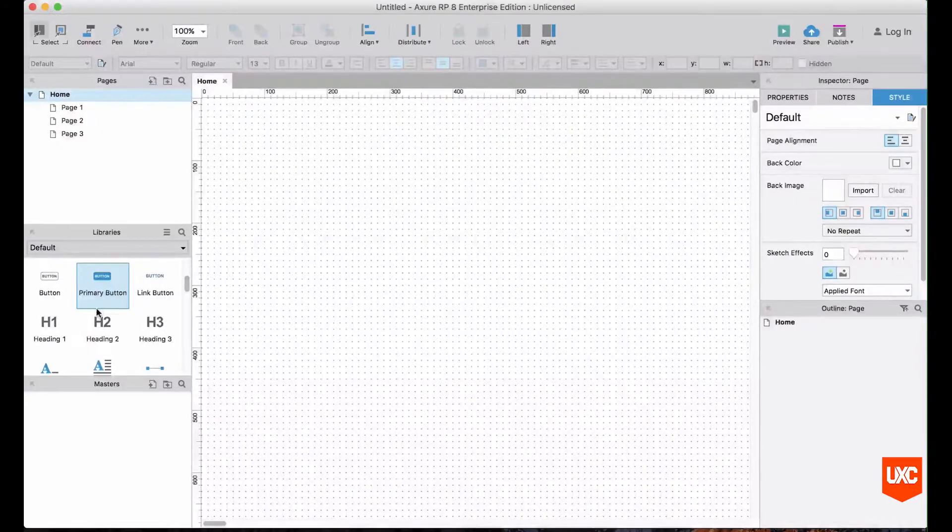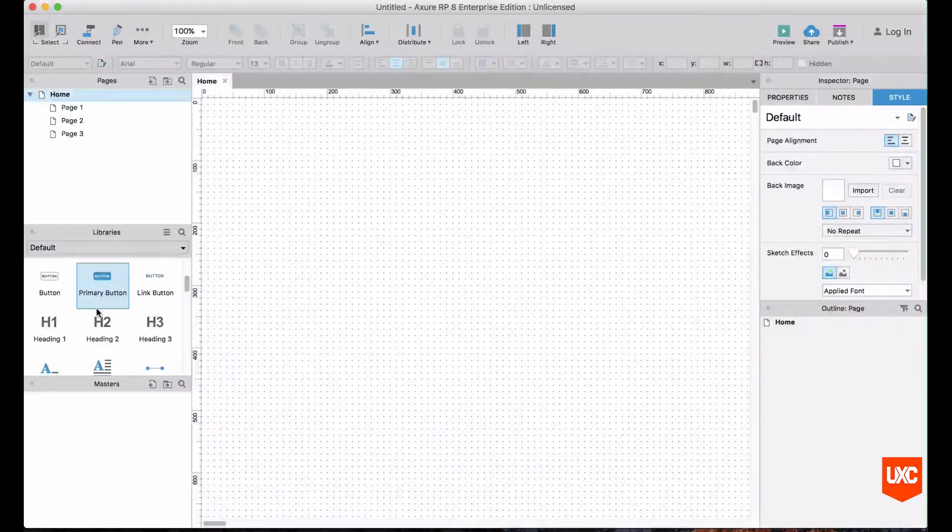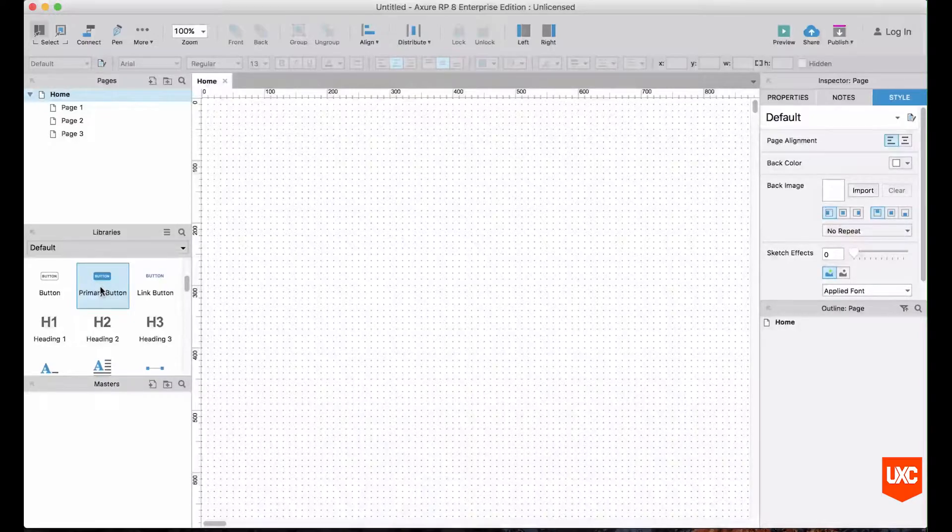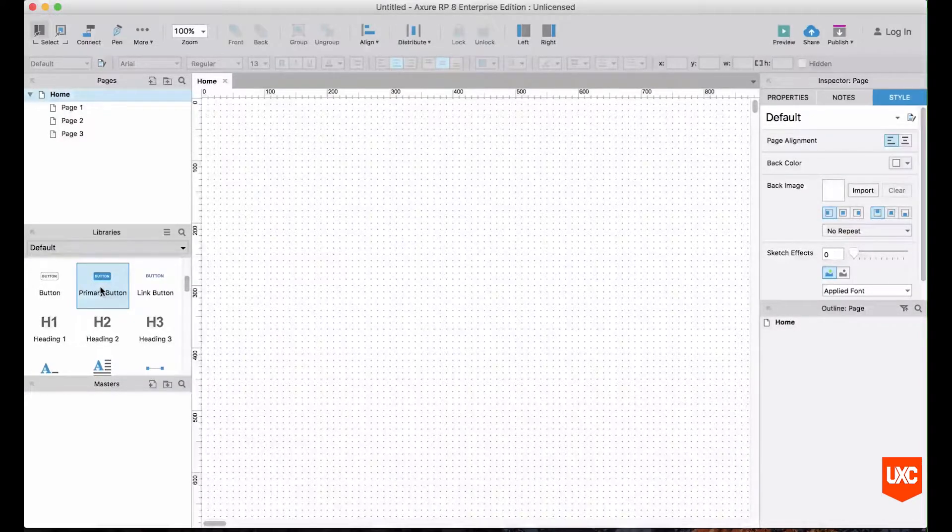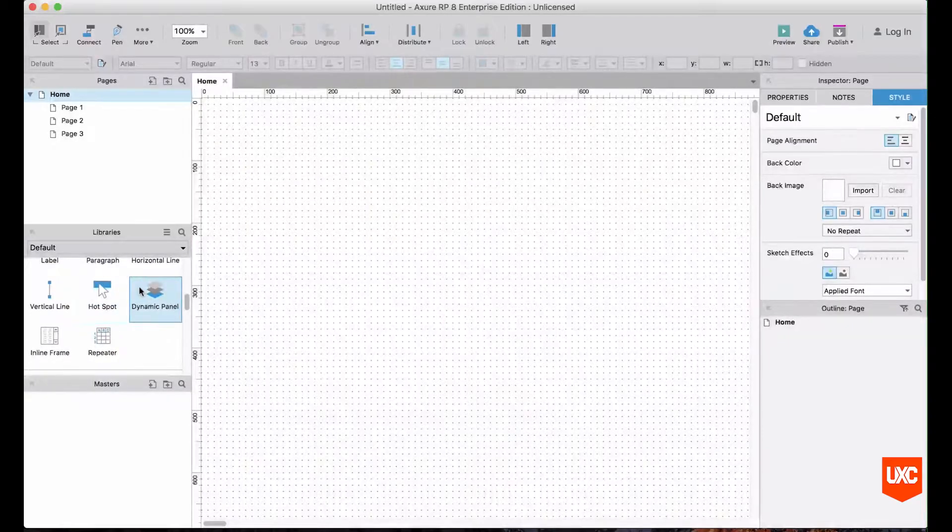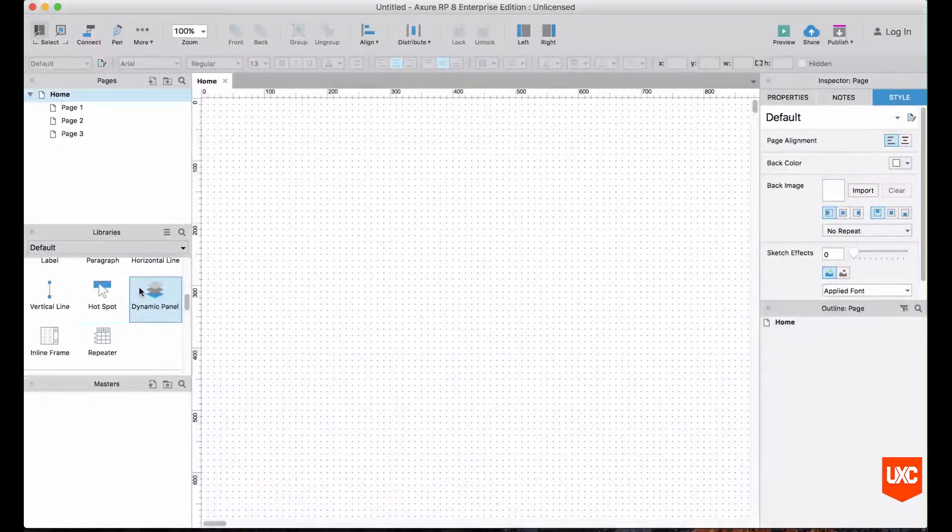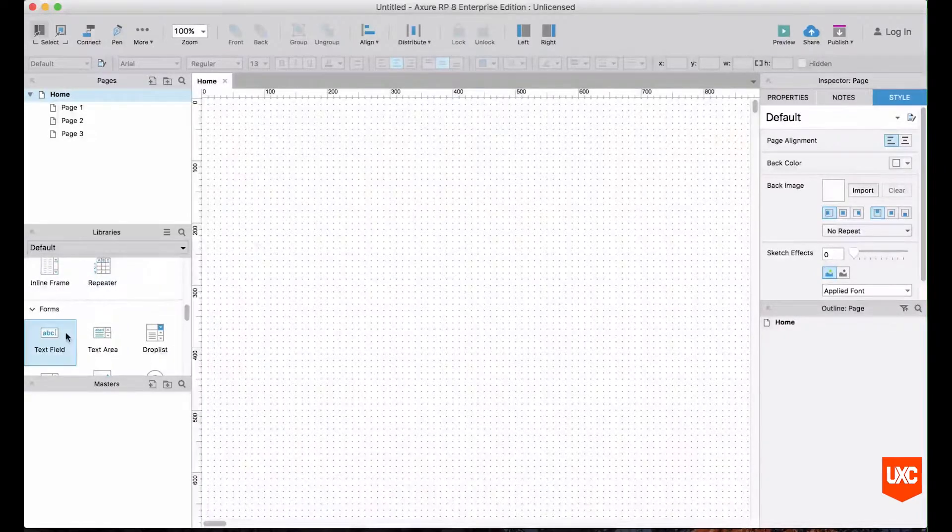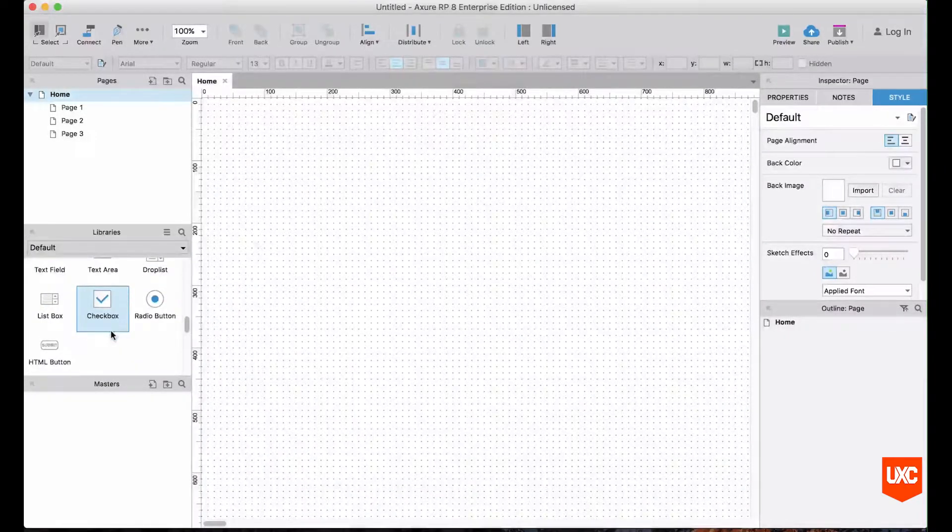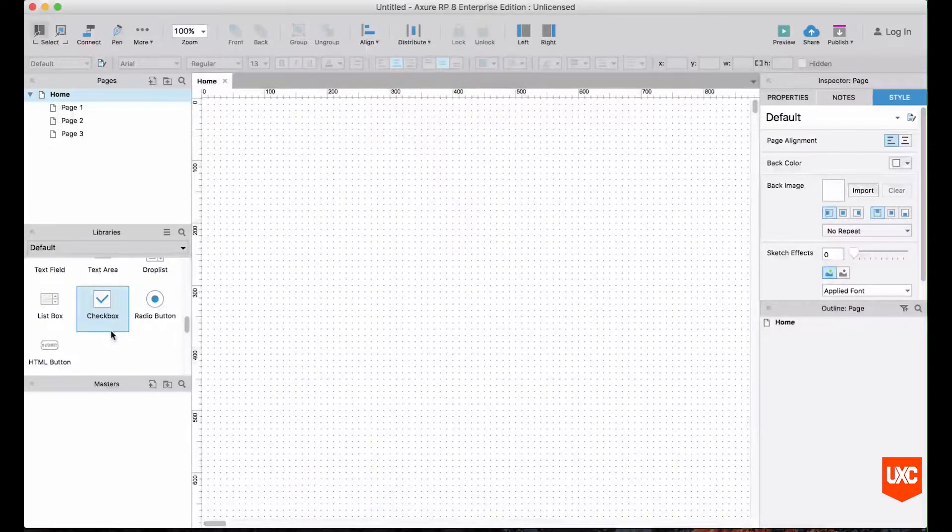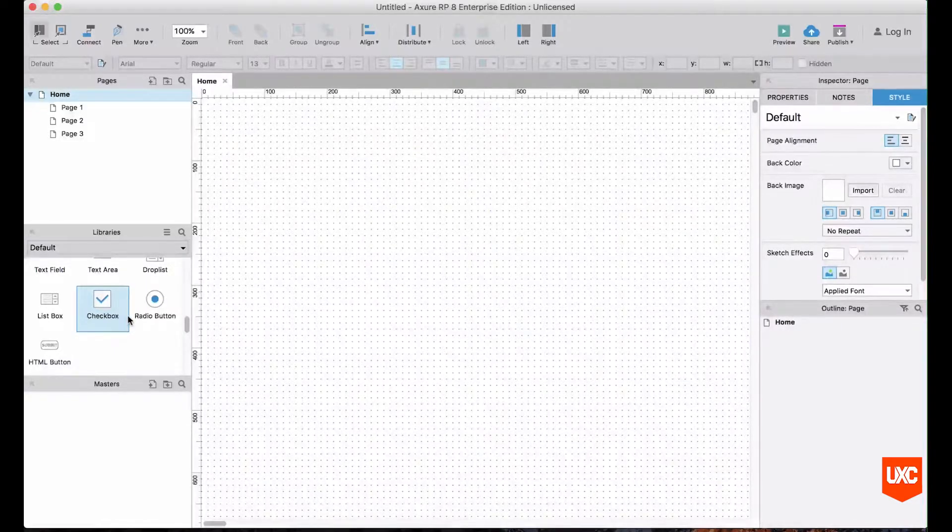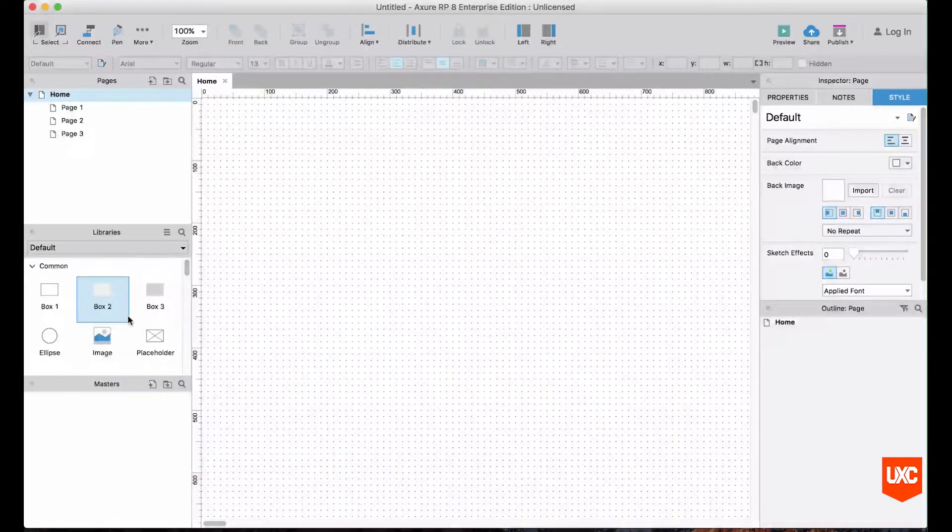When you actually go through these and start exploring what's available, you have all sorts of bits and bobs from buttons, paragraphs, dynamic panels which we will cover later on in the course, vertical lines, hotspots, text fields, etc. All of the different kinds of UI components that you would expect for building up a website are available in here, and to actually use one of these components is literally as simple as dragging and dropping onto the canvas.